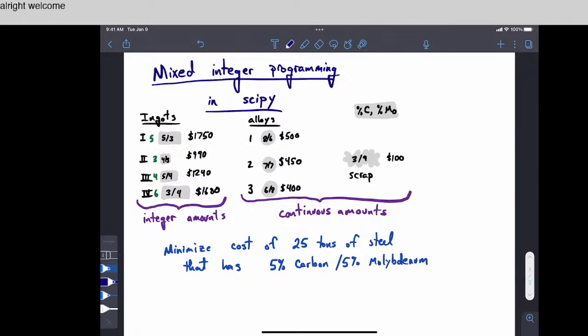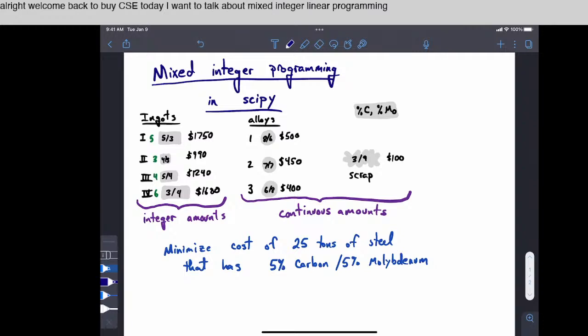All right, welcome back to PyCSC. Today I want to talk about mixed integer linear programming in SciPy.